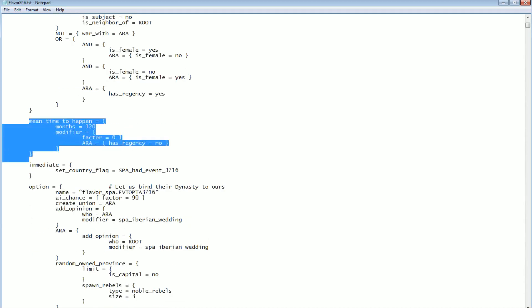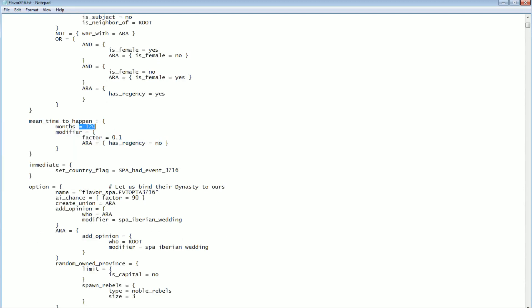The next block that's very interesting to look at is this mean time to happen. It defaults to 120 months. This means that on average, it will trigger at some point in 120 months. The way this actually works in the game is at the start of every month, there would be a 1 in 120 chance of this event triggering. So in the long run it's going to trigger every 10 years. But it might trigger the very first month that the conditions are true, or you might play for 100 years and never have it trigger at all. It is random. But on average it will happen in about 10 years.